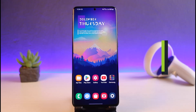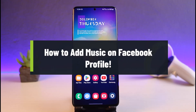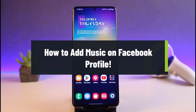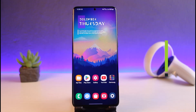How to add music to your Facebook profile. Hi everyone, welcome back to our channel. I am Bimo from Genie Guy. In today's video, I will simply show you how you can add music to your Facebook profile.